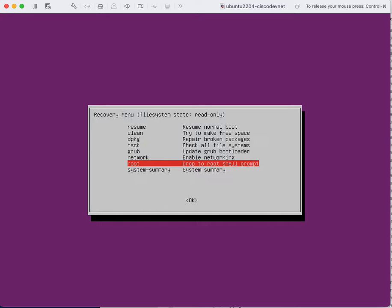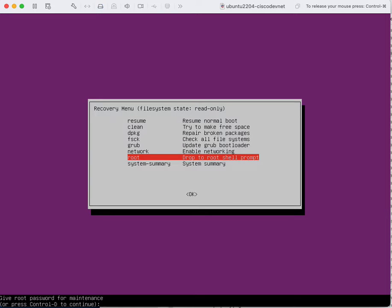This will drop you into a root shell. To select the options you need to use the arrow keys. After you selected the option just press enter.